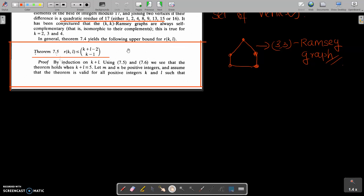Next is a theorem. In order to find an upper bound for R(K,L), we follow this theorem. The upper bound is: R(K,L) is less than or equal to the binomial coefficient (K+L-2) choose (K-1), that is C(K+L-2, K-1).